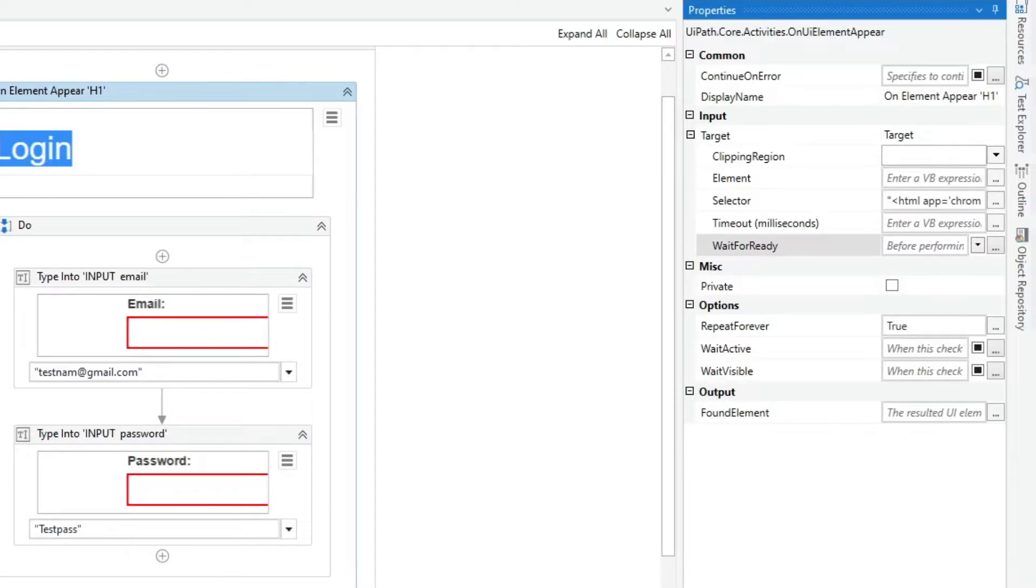And there are different ways to fix that error. First is by setting the continue on error property to true.